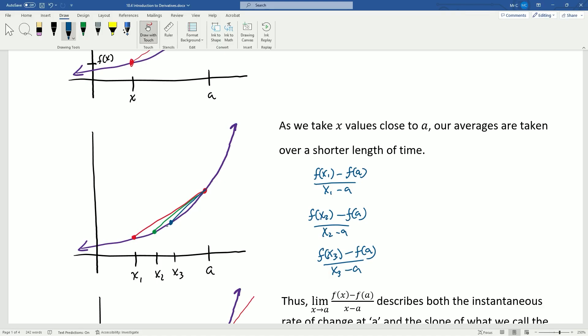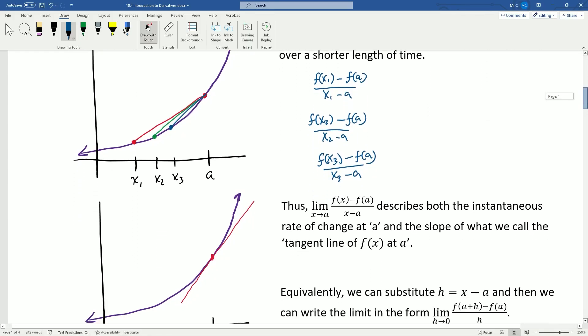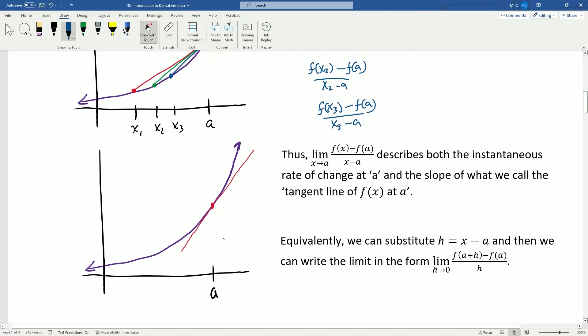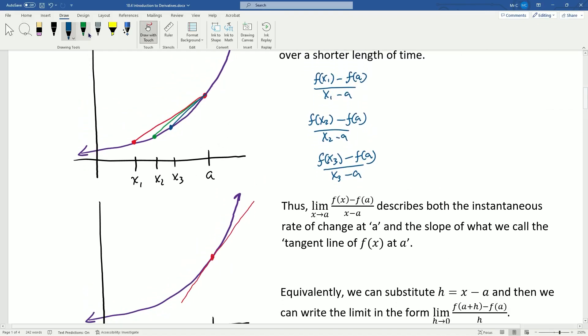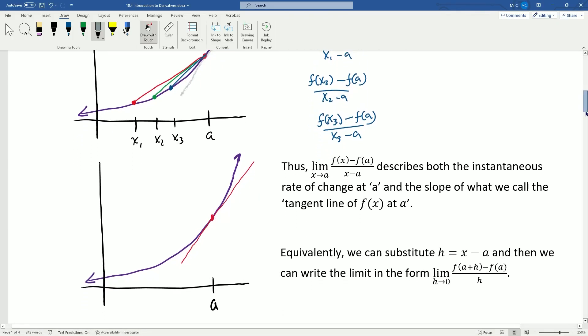So if we look here, we've got three lines drawn between each x-value and point a. Our x₁, x₂, x₃ are getting closer to a — it's a shorter interval. We've colored the slopes of these lines red, green, and blue so it's easier to see. We see that the closer we get, something is happening in the way the lines are drawn between the two points. If we just keep allowing the x values to get closer and closer, these lines approach the line that's just touching the graph here.